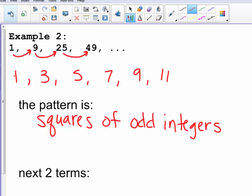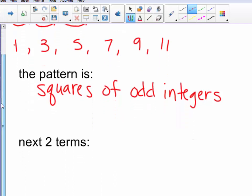So the next two terms in my sequence would be 9 squared, which is 81, and 11 squared, which is 121.